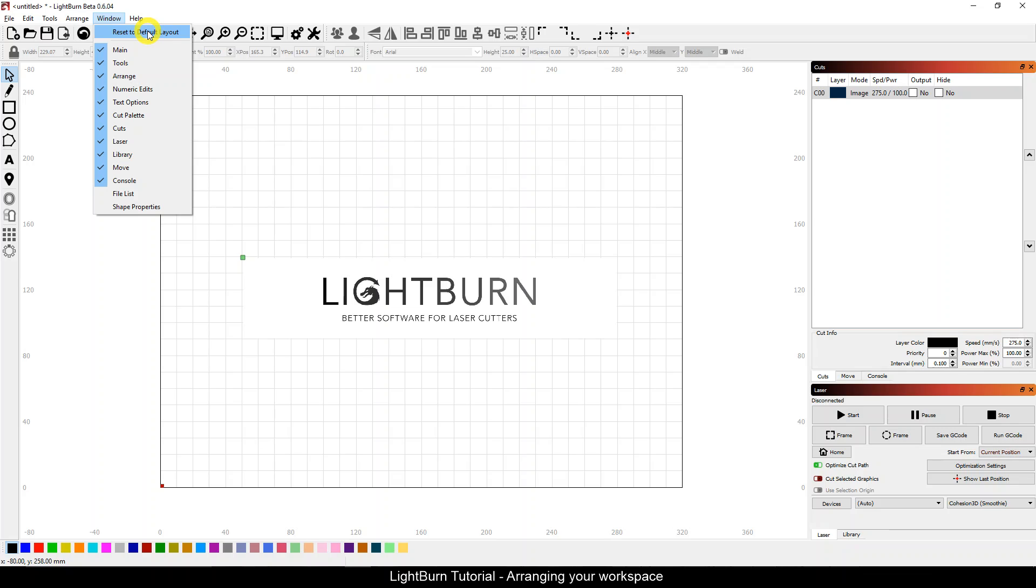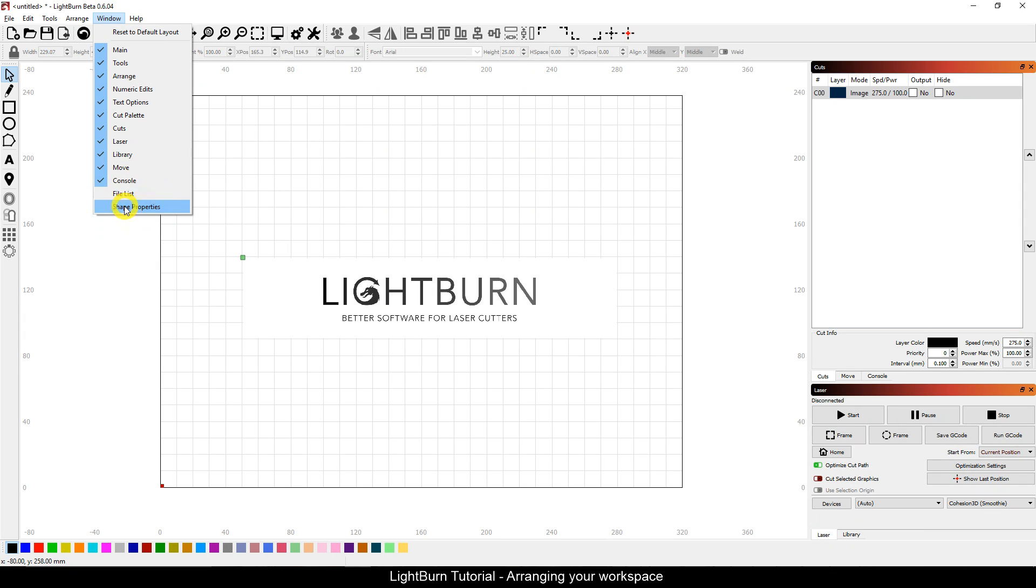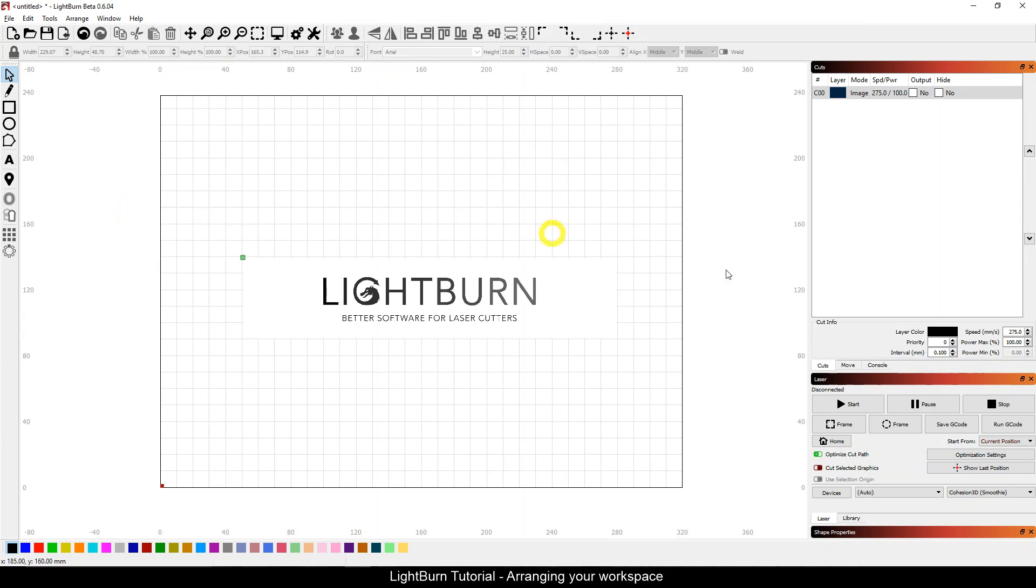Also, under window you've got all the various tools and toolboxes that you can turn on and off. If you don't want to see something or if you want to see something that's not there, like shape properties for example,